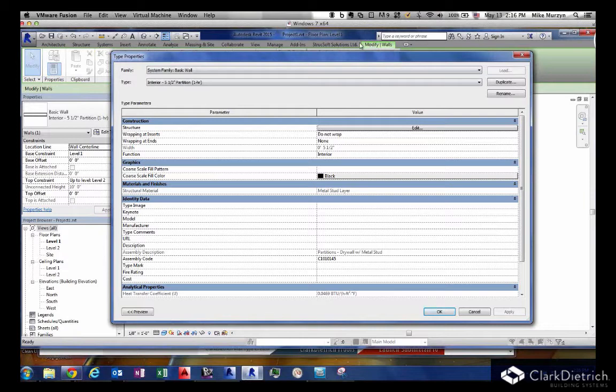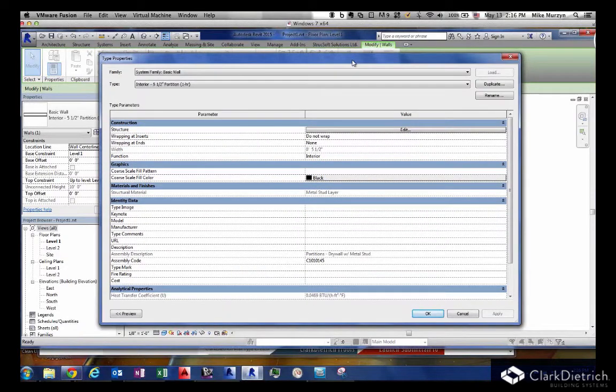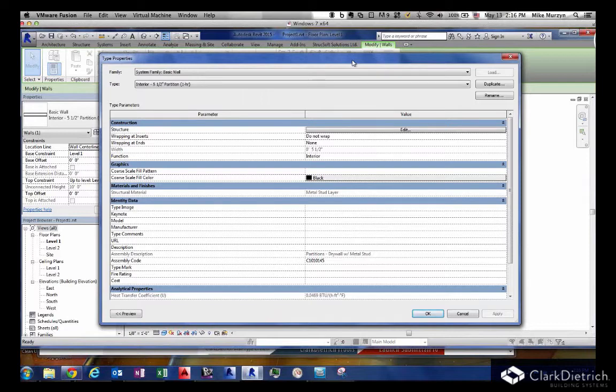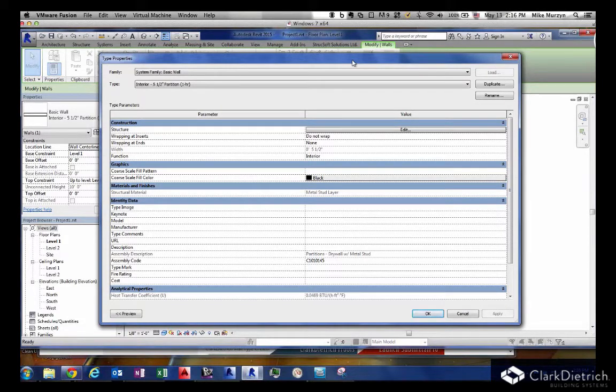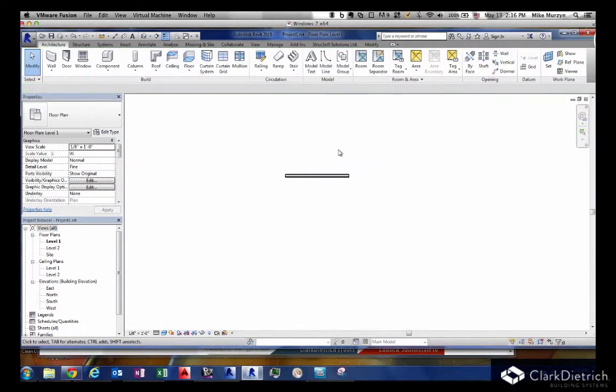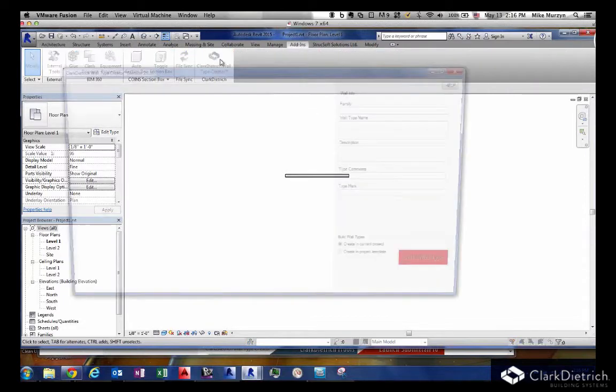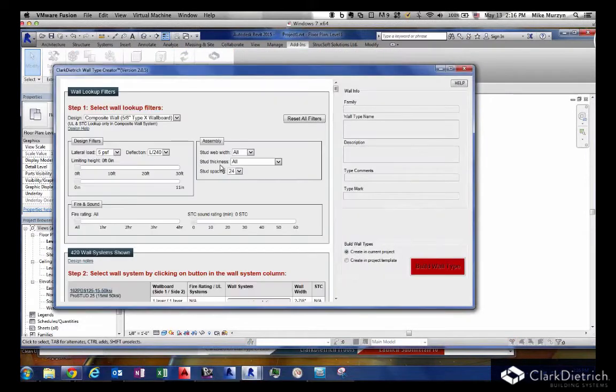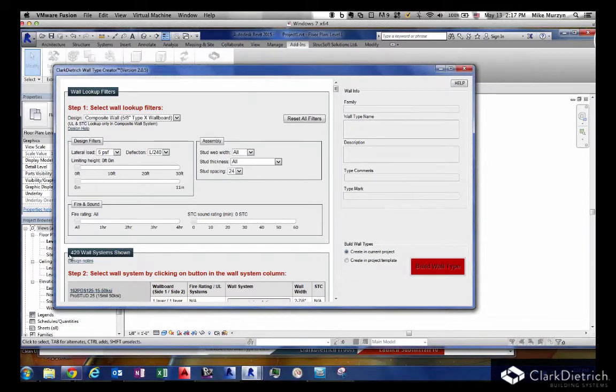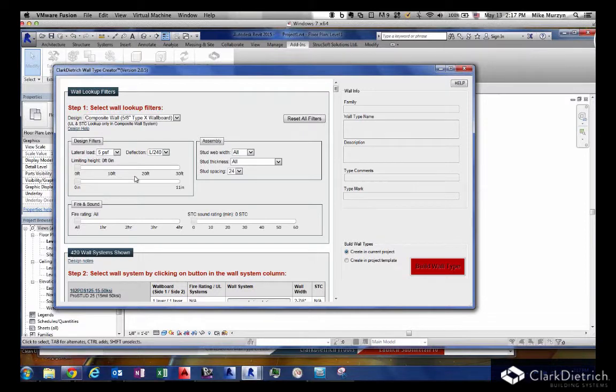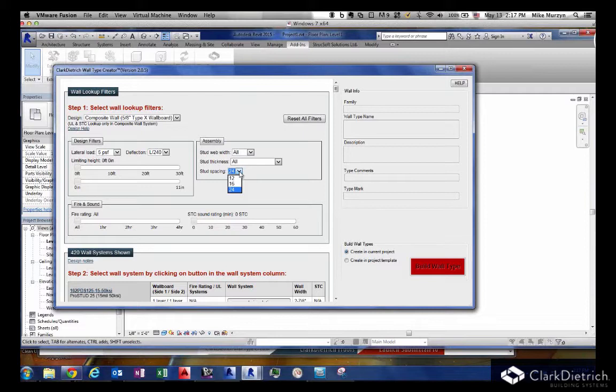We wanted to stay away from libraries like family types. We didn't want to have 10,000 different families to pull in. So we made our system interactive. When you start this add-on, on the left side is a user interface filtered system. Right now it's at 420 wall systems. If I took those filters off, I have over 10,000 different wall types.